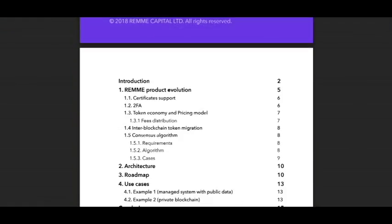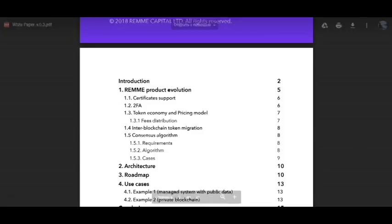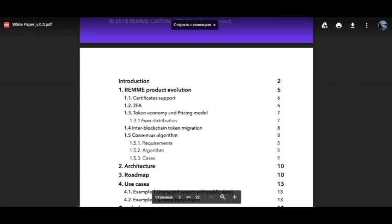The introduction covers Rame product evolution, certificate support, 2FA, token economy and pricing model, fees distribution, inter-blockchain token migration, consensus algorithm, requirements algorithm, and cases and other topics.